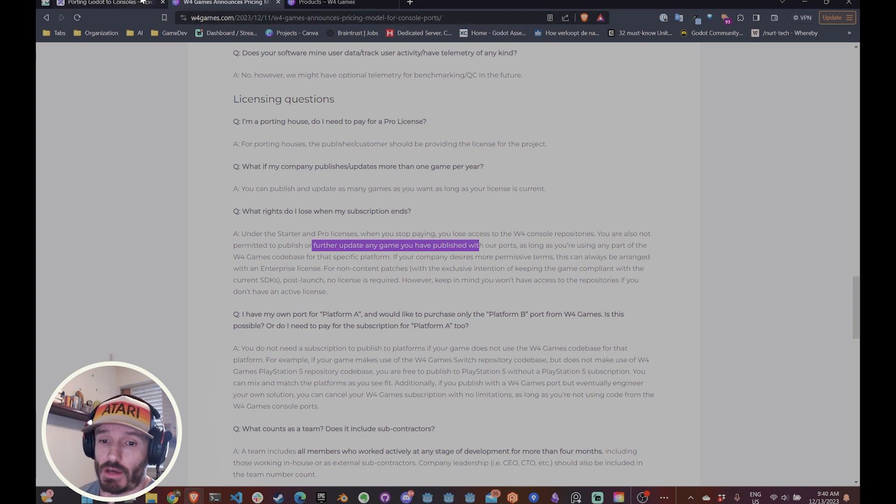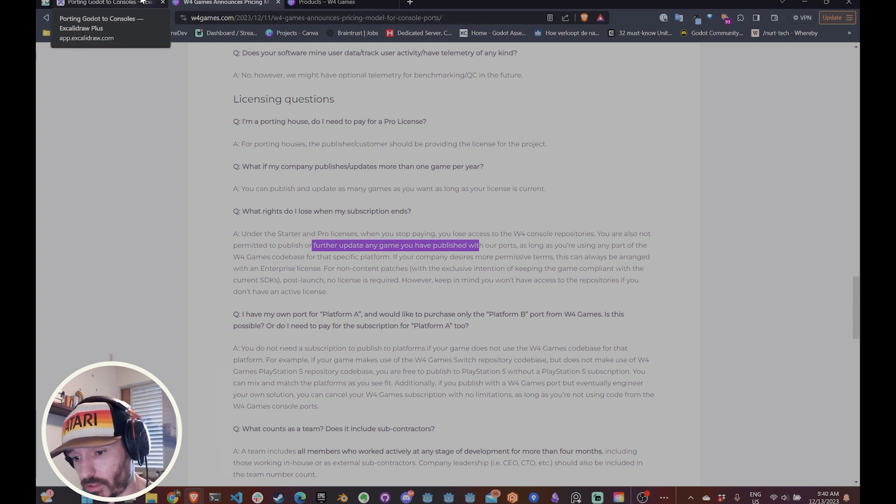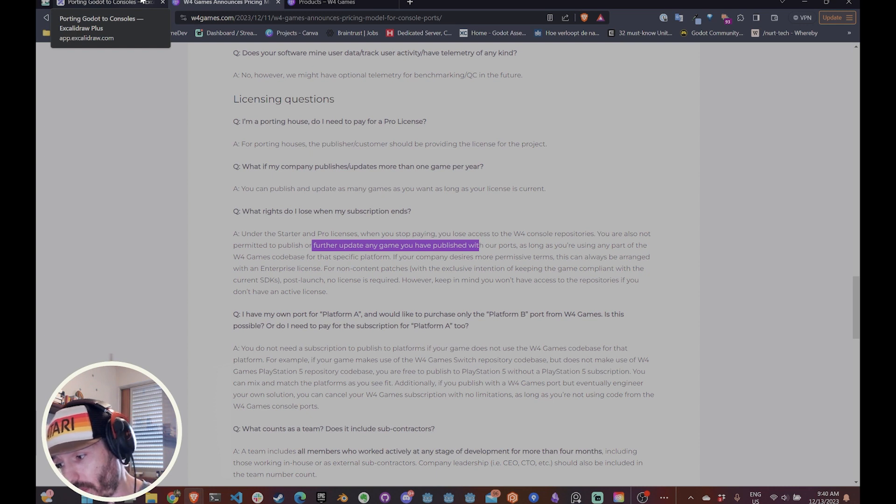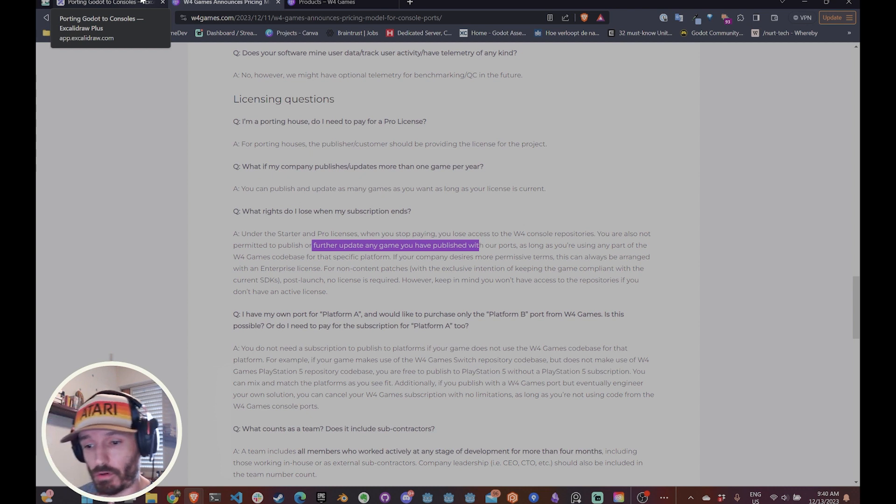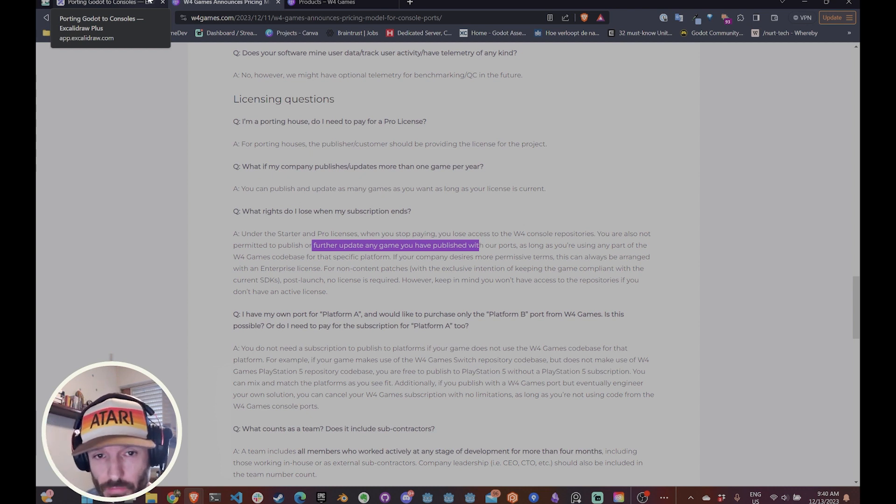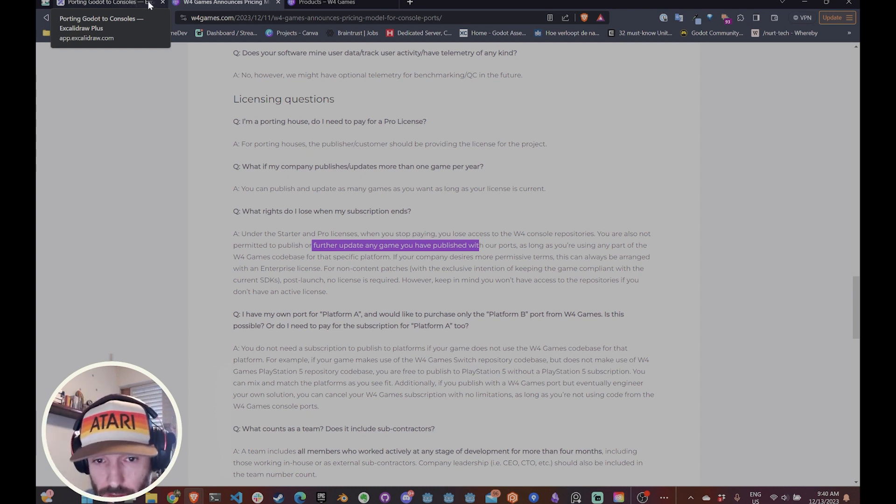So that's my take on it. So basically you have an yearly subscription that if your subscription ends and your game is already published, your game can stay there. It's okay. But if you want to publish updates or if you want to publish a new game, you need to pay for another year. That's it.